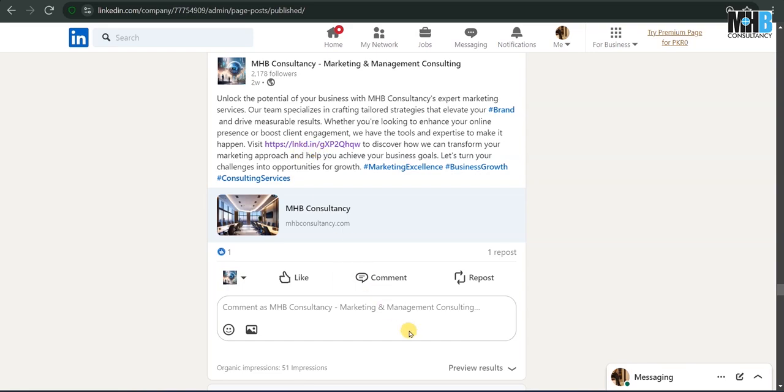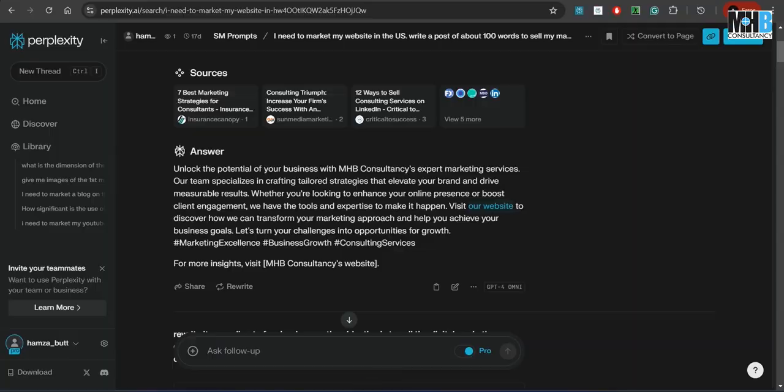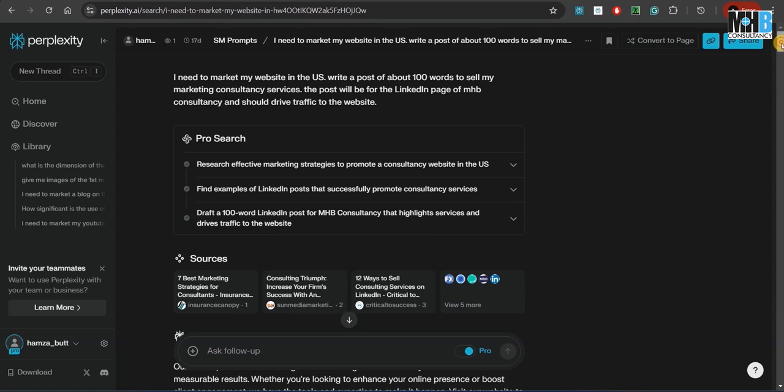Over here you can see where it said visit our website, we just changed it to pasting our link and removed it from the end of the post. For only this we got $100 from LinkedIn, which is owned by Microsoft.